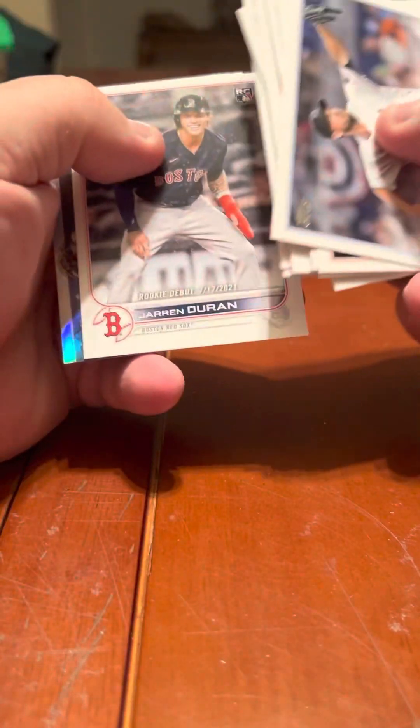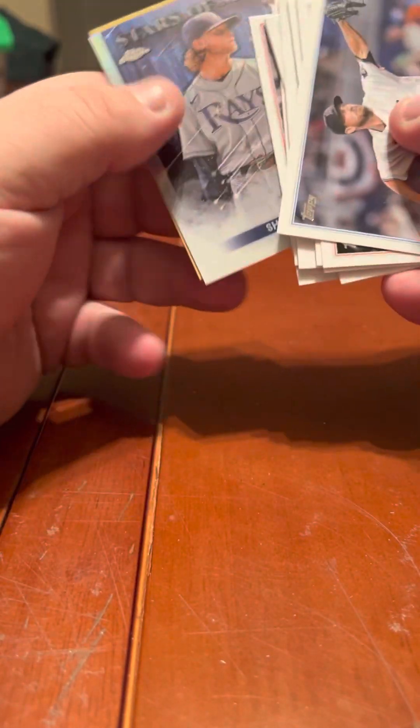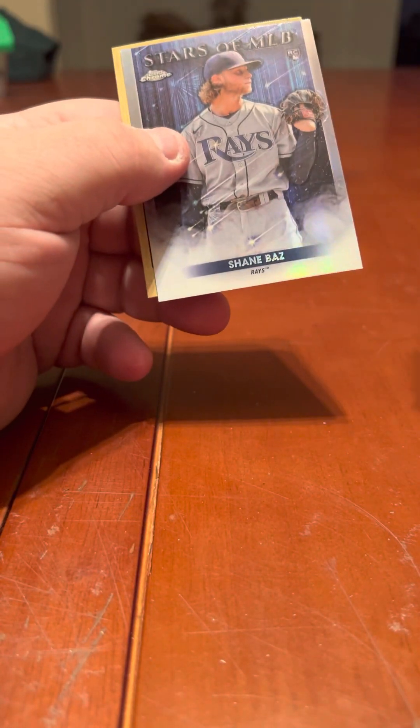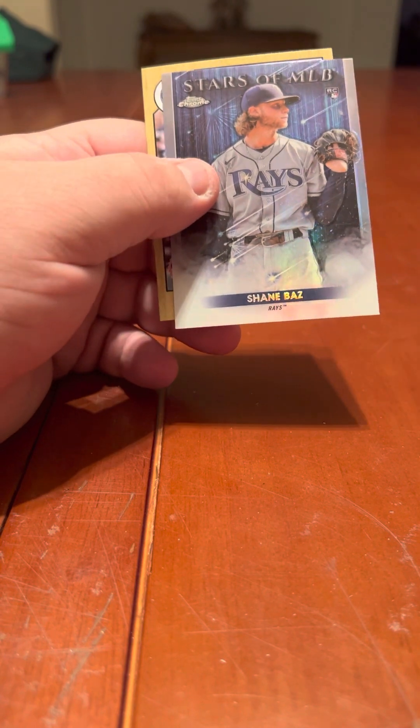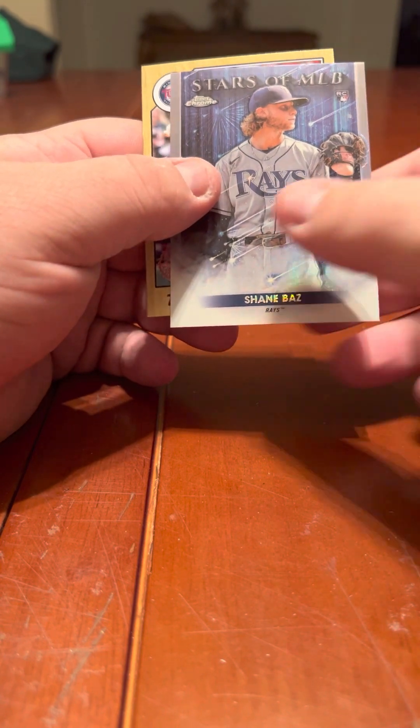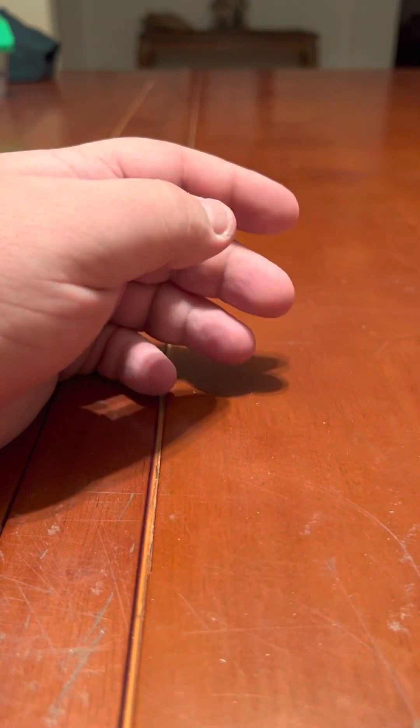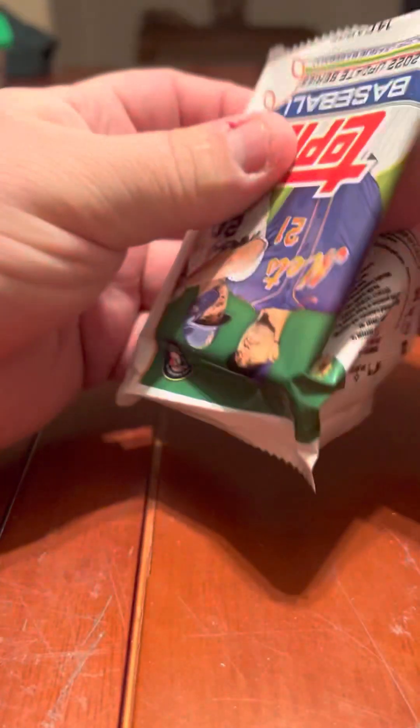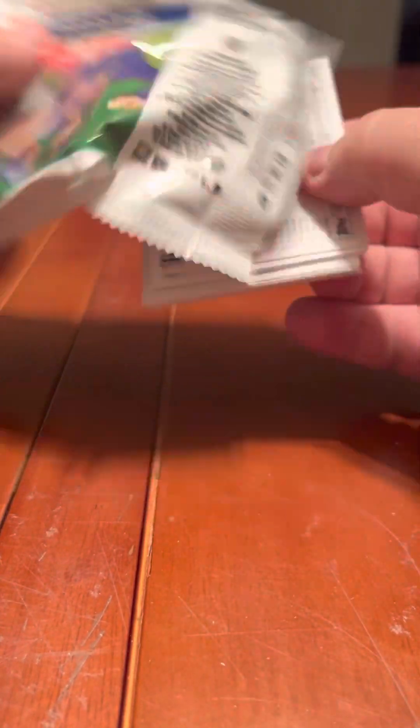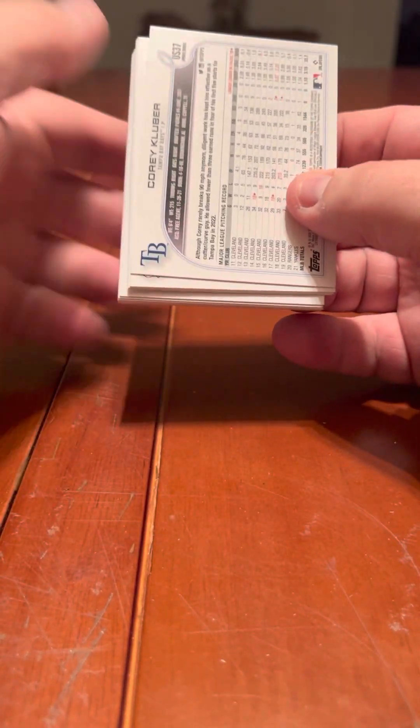Edward Cabrera. Mike Clevinger, he went to, I don't know where he went. Shane Baz chrome. Carlos Correa that did get traded. I forget where he went.